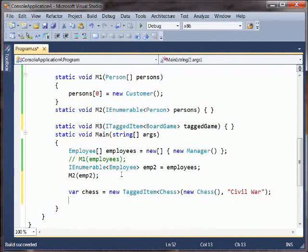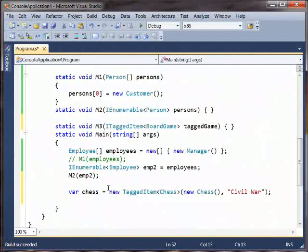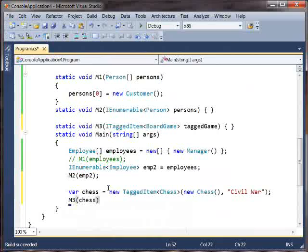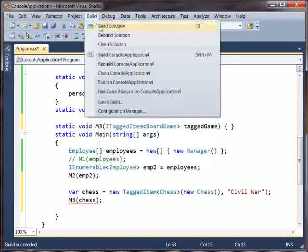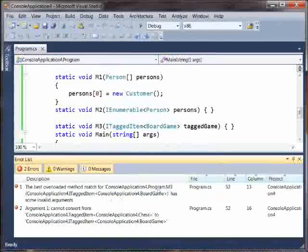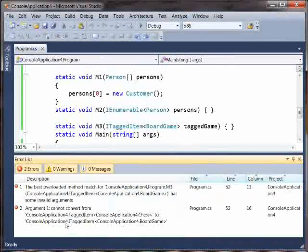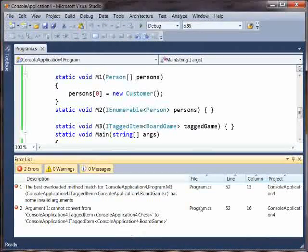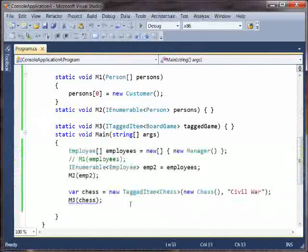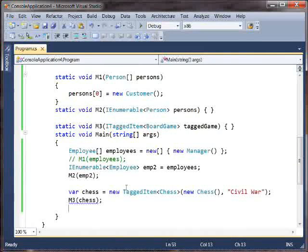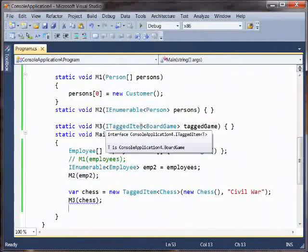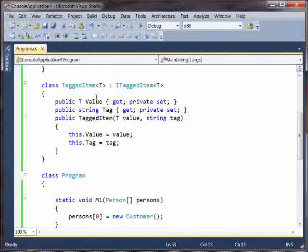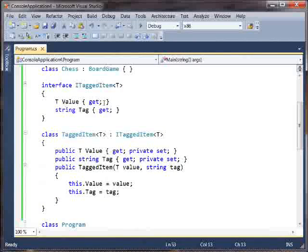Now, should we be able to pass this thing to M3? No. We get this error that says we cannot convert from this type to the expected type. Well, why not? Why shouldn't we be able to? This interface here is a read-only interface. There's nothing in here where T is in an input position, right?